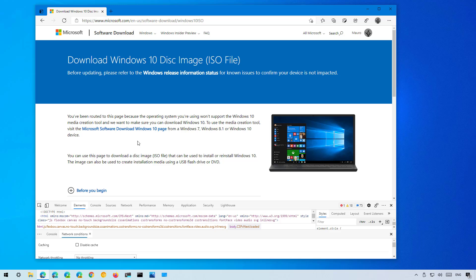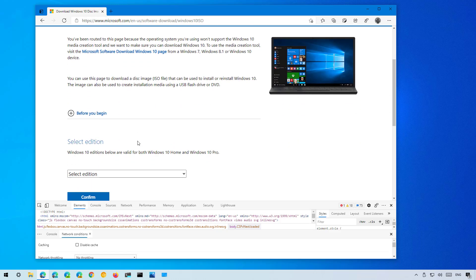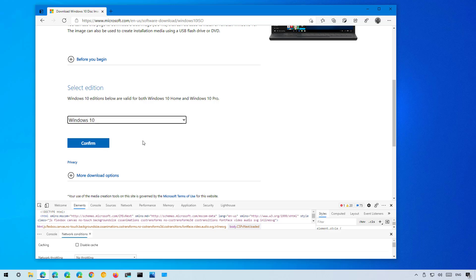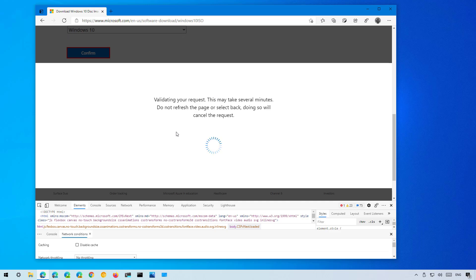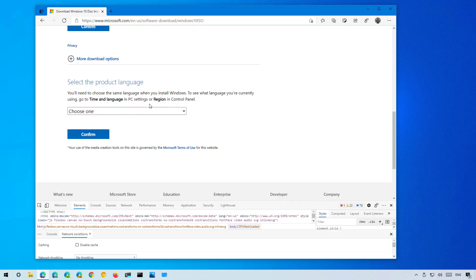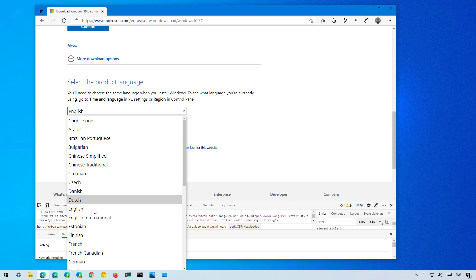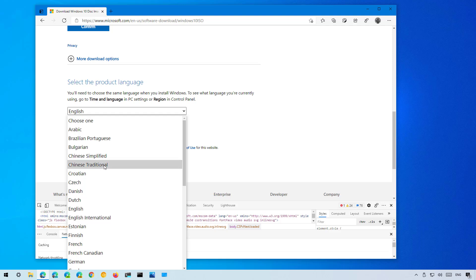For example, Safari for the iPad. Then click the refresh button and as you can see we get directed to a different version of the same page that now allows us to select the ISO file for Windows 10 May 2021 update. Once you make the selection, click the confirm button and then we need to select the language. If you are in the United States you have to select English. If you are in another country that uses English, you need to select English International or select the language that applies to you.